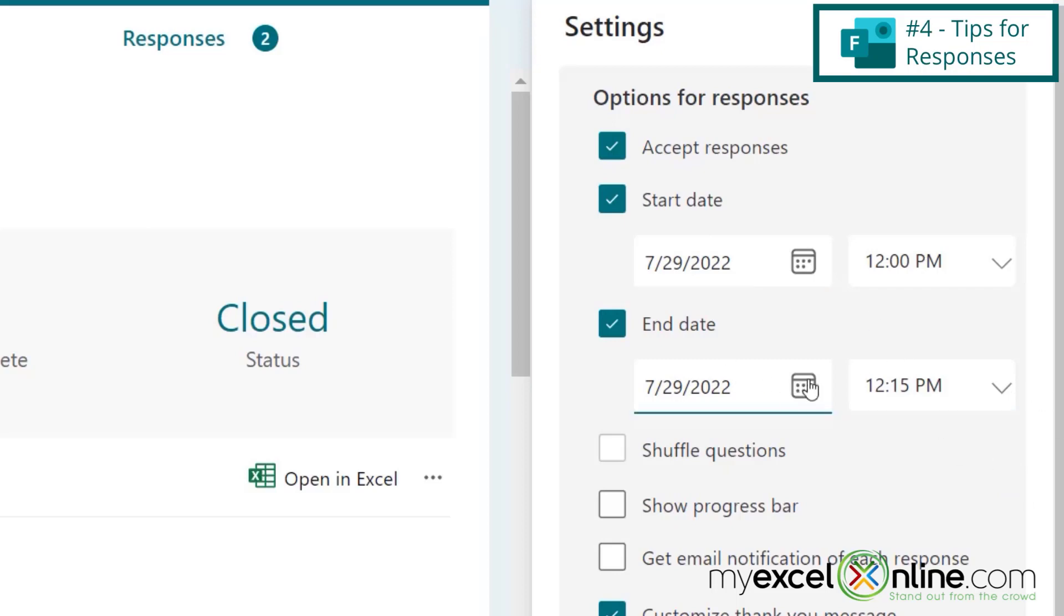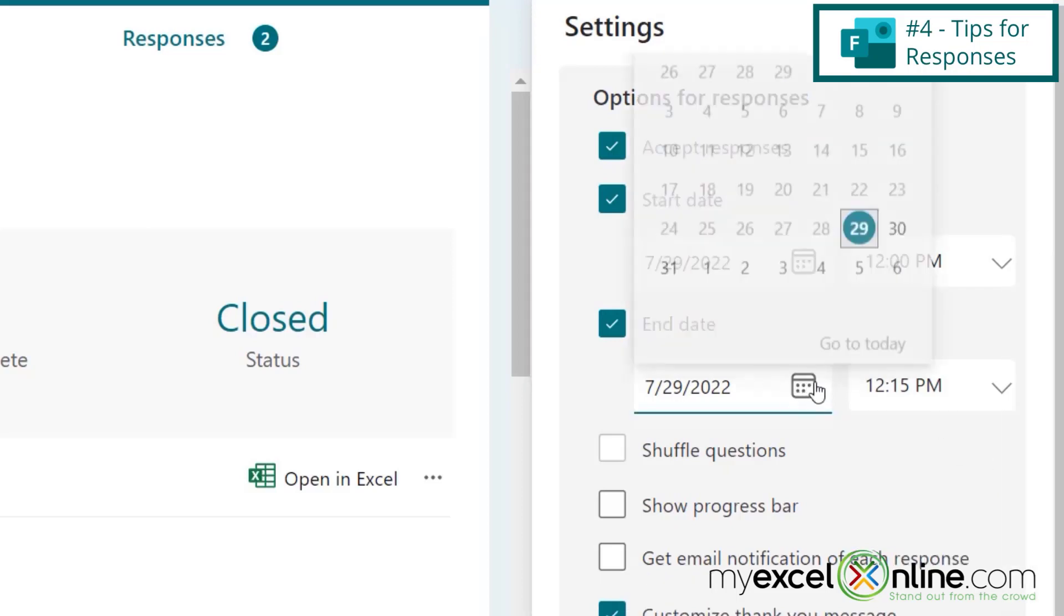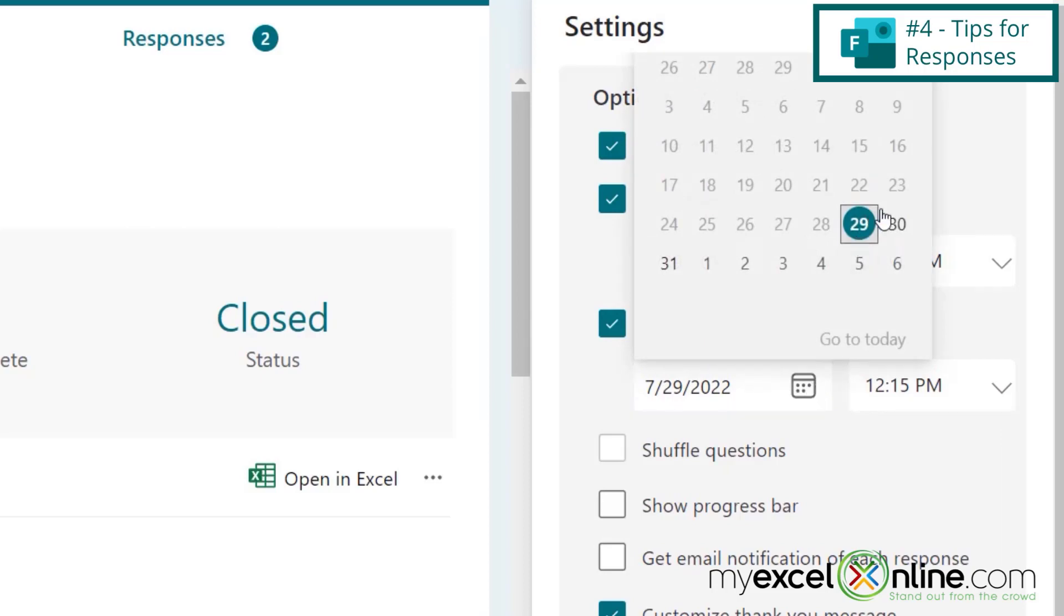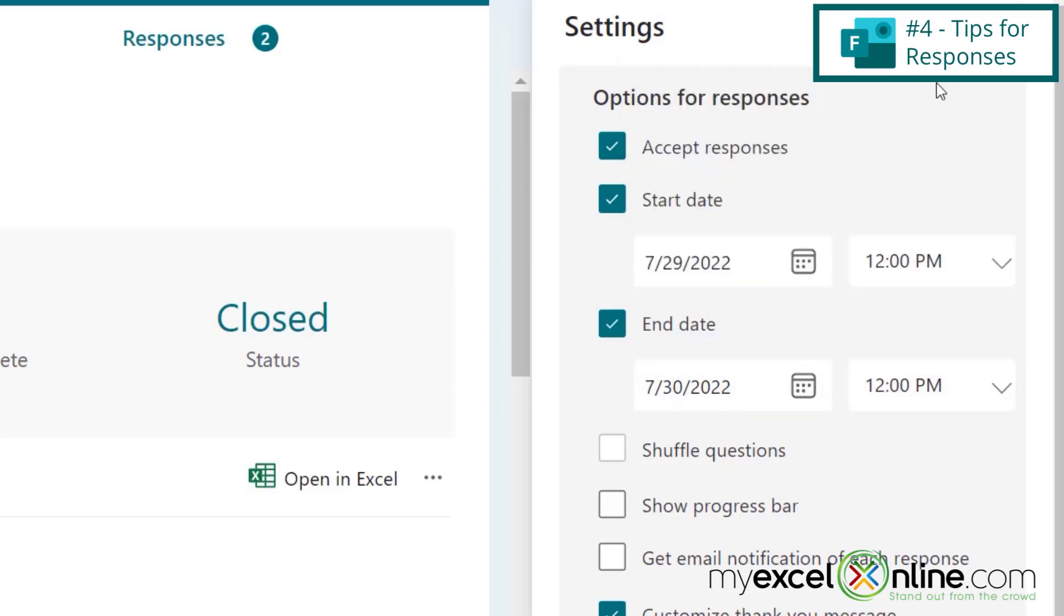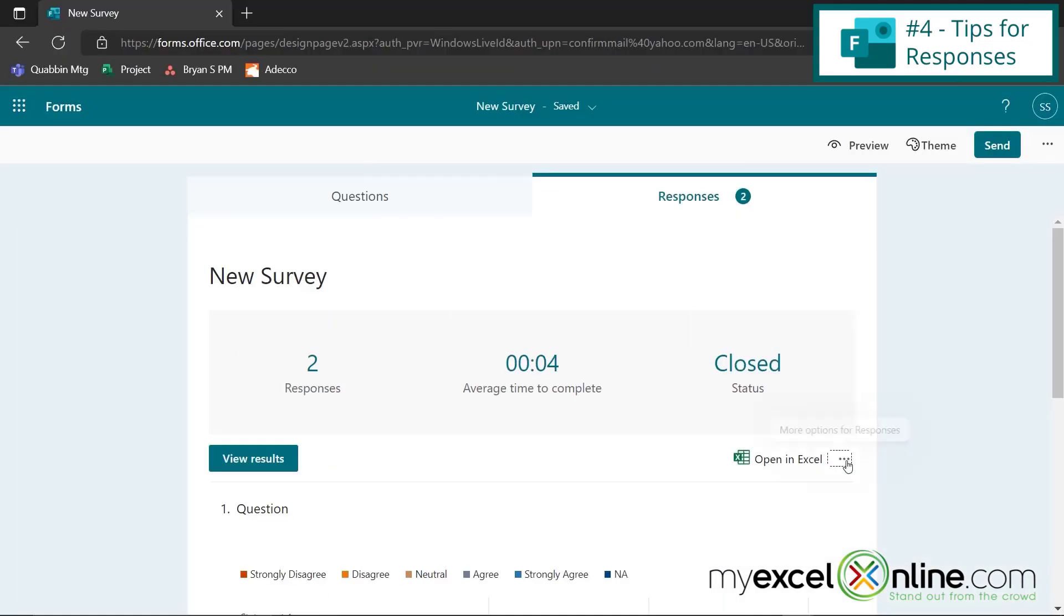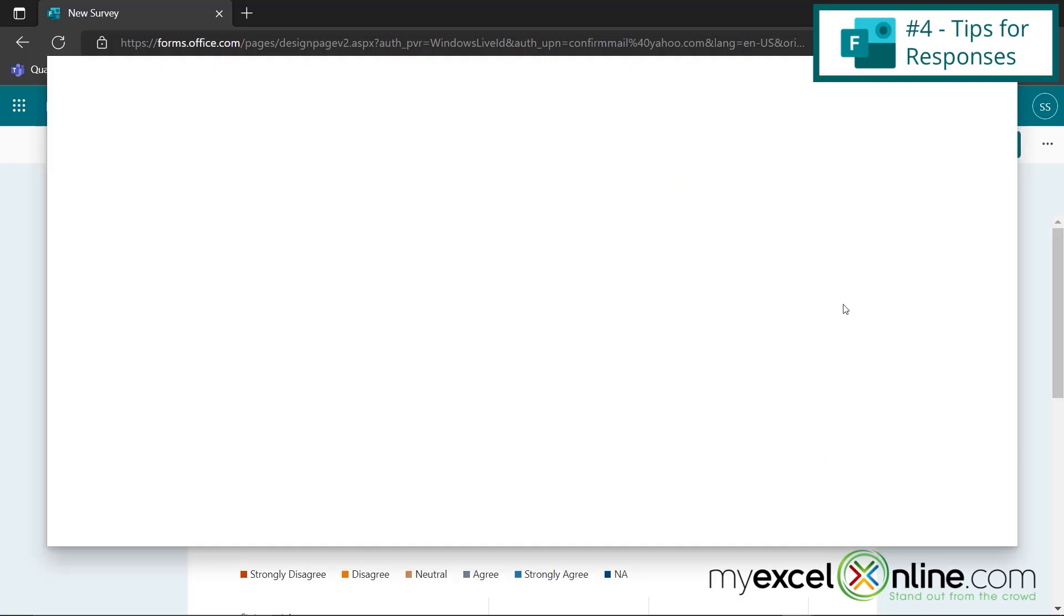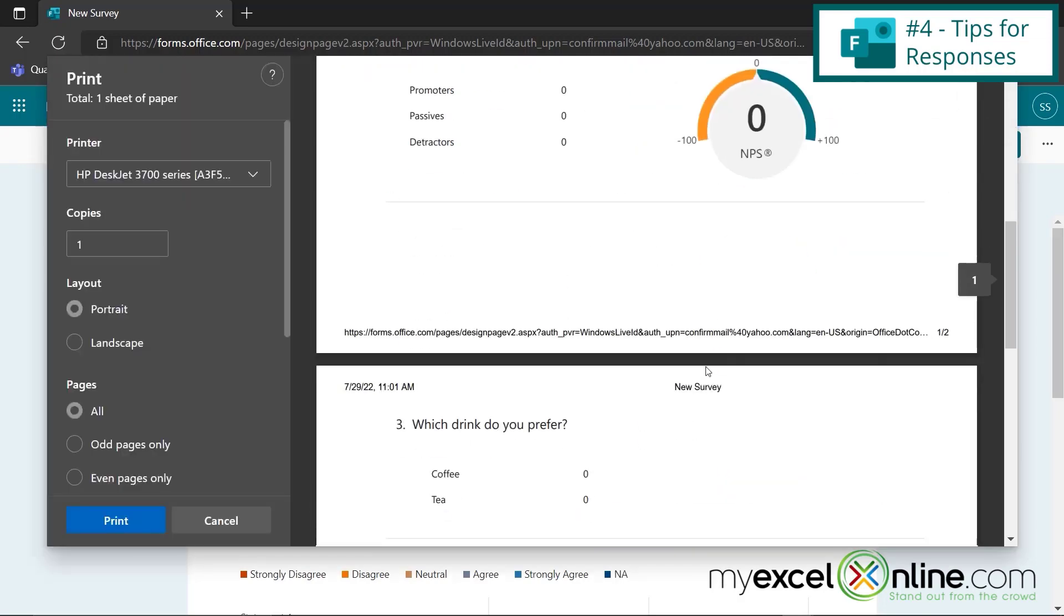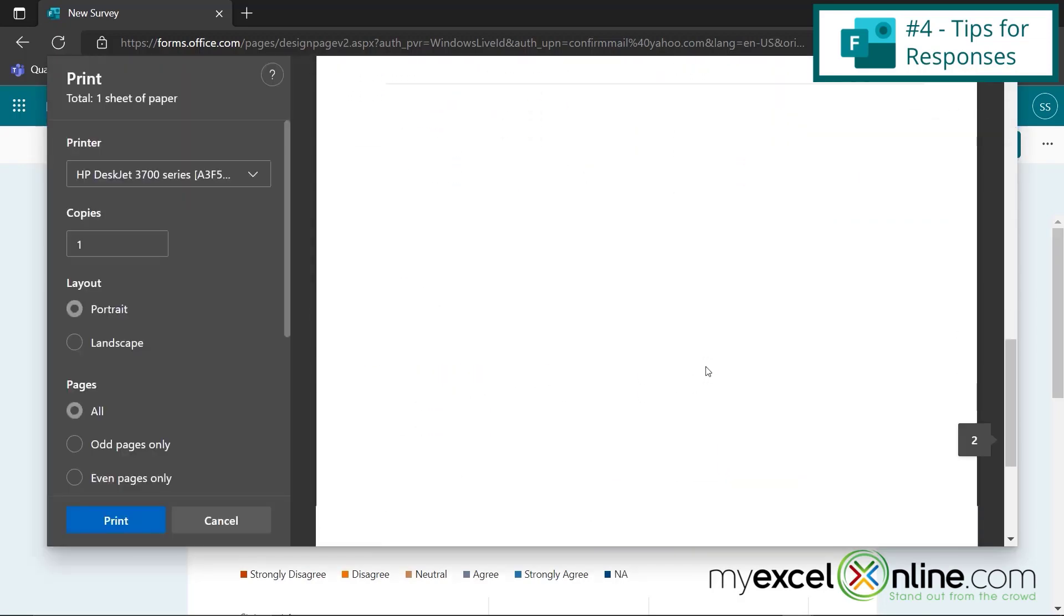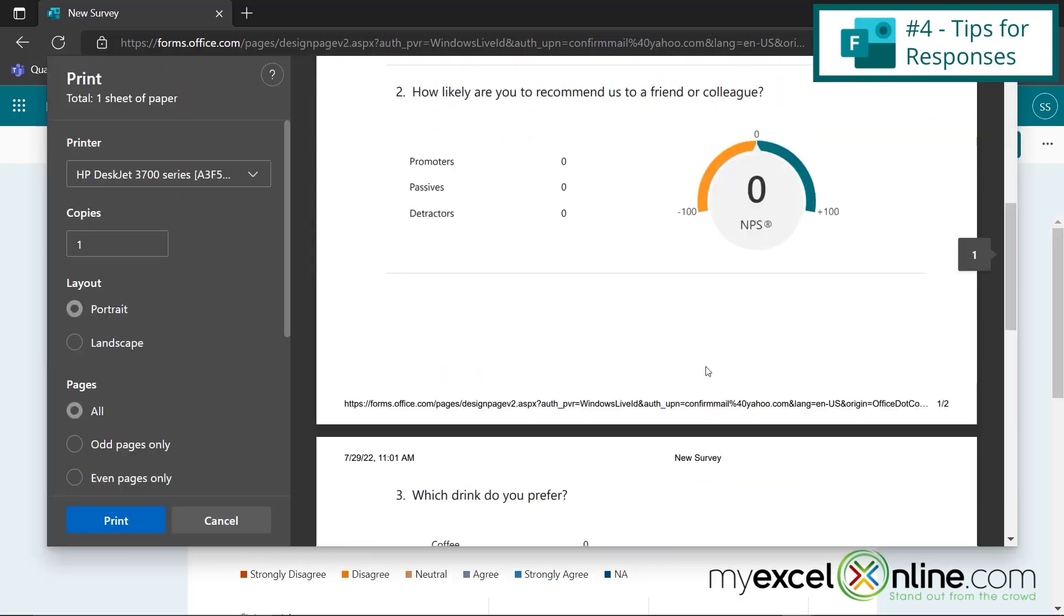So let's say I just wanted a 24 hour period. I could change this date right here and change this time to 12 noon as well. I can also click these three dots here and I can print a summary of my responses, which is laid out in a really user-friendly print layout.